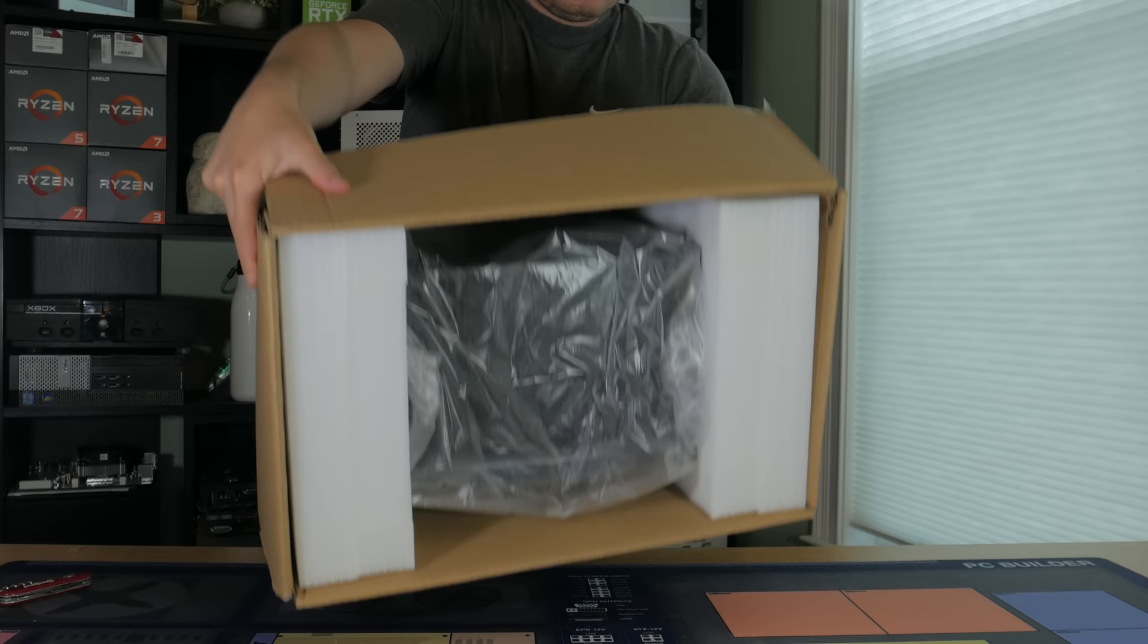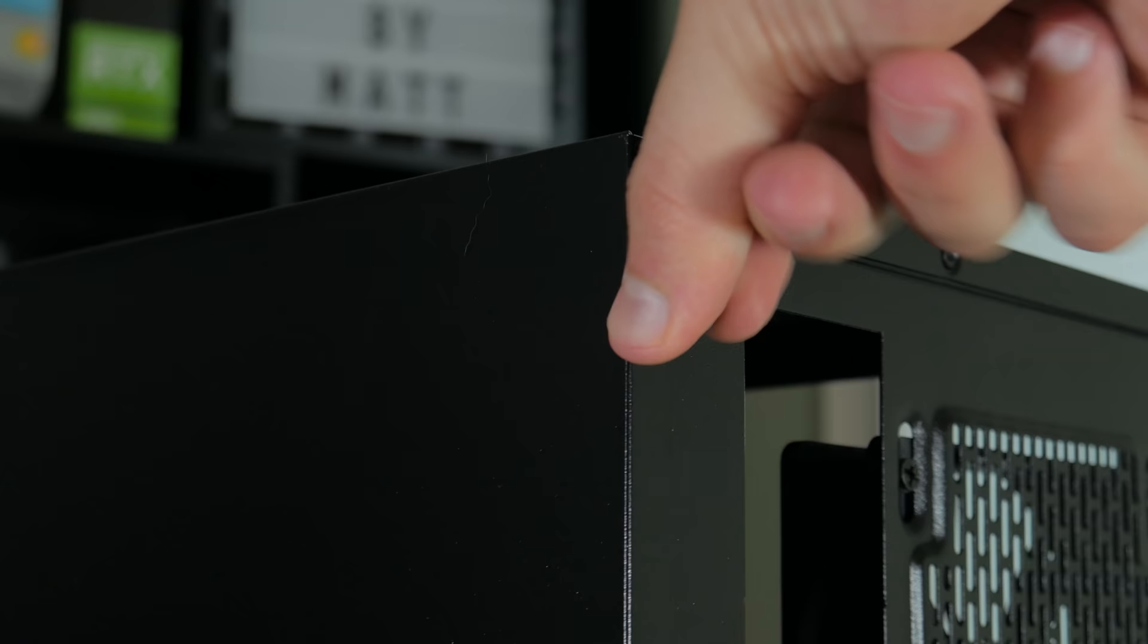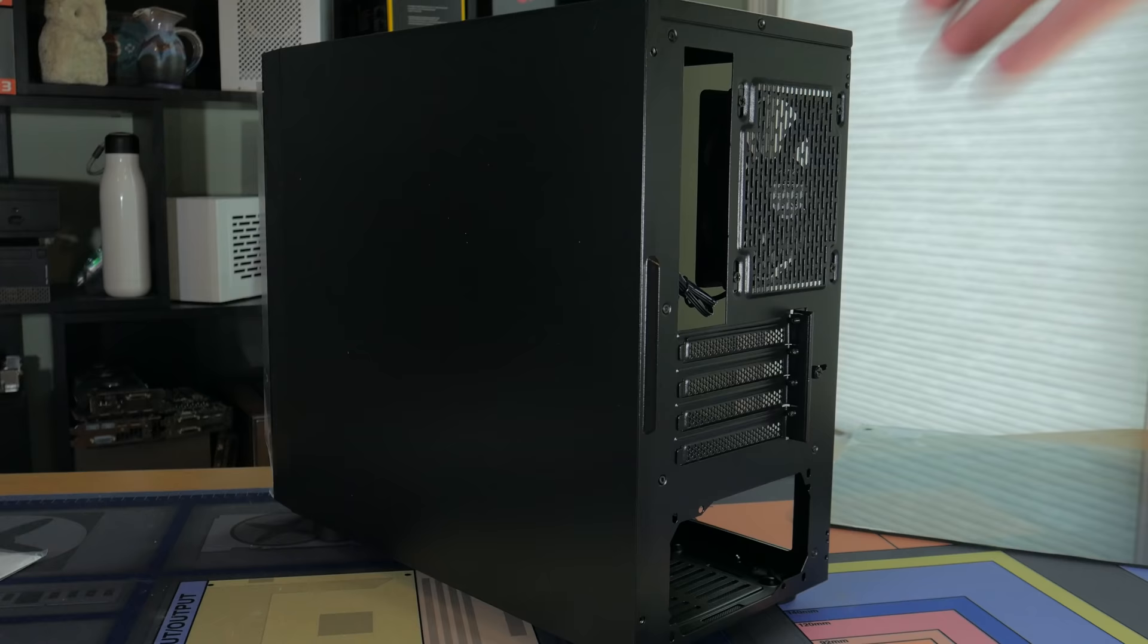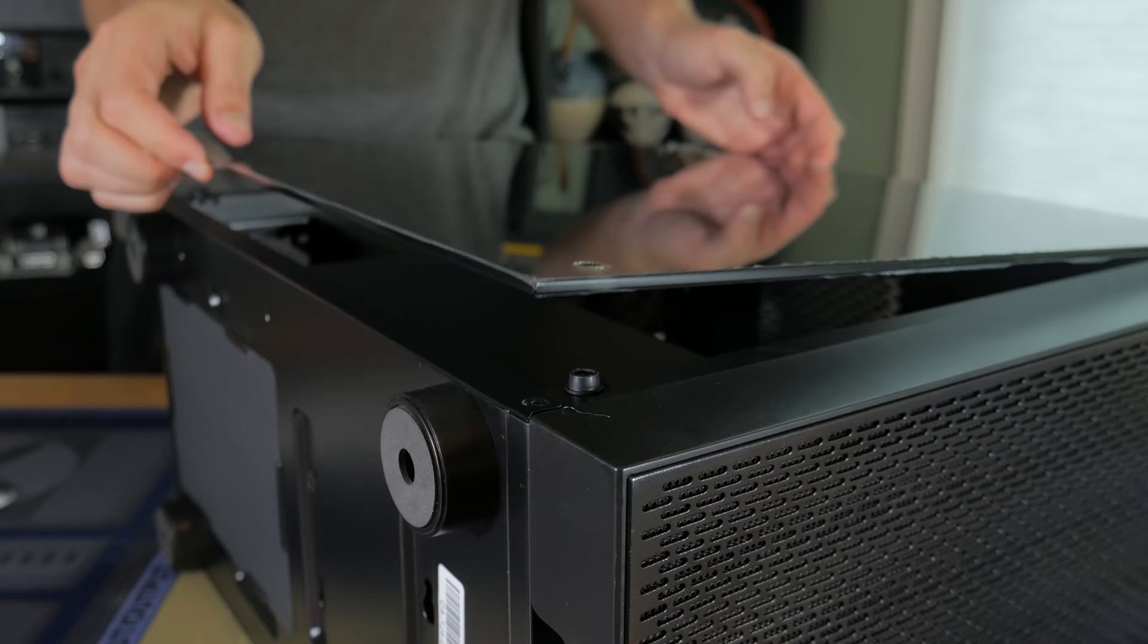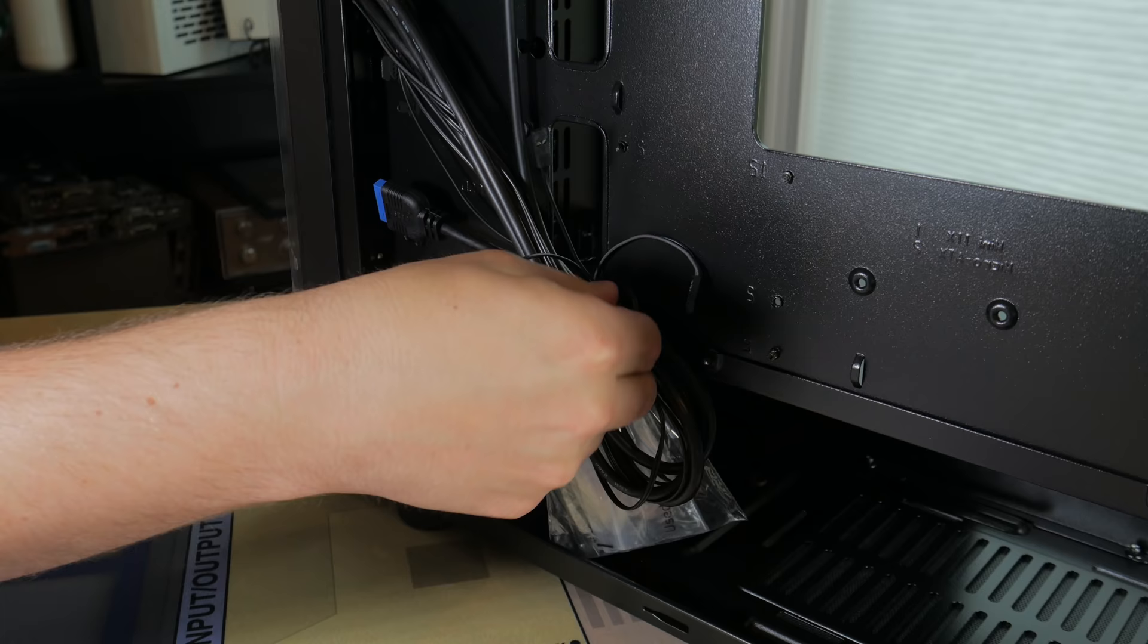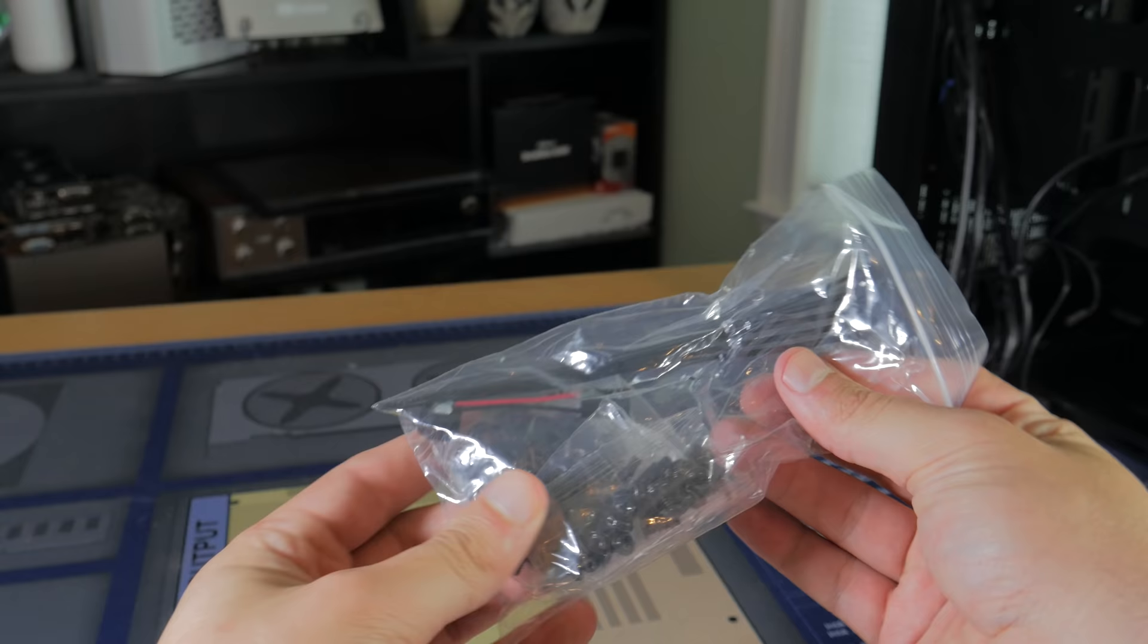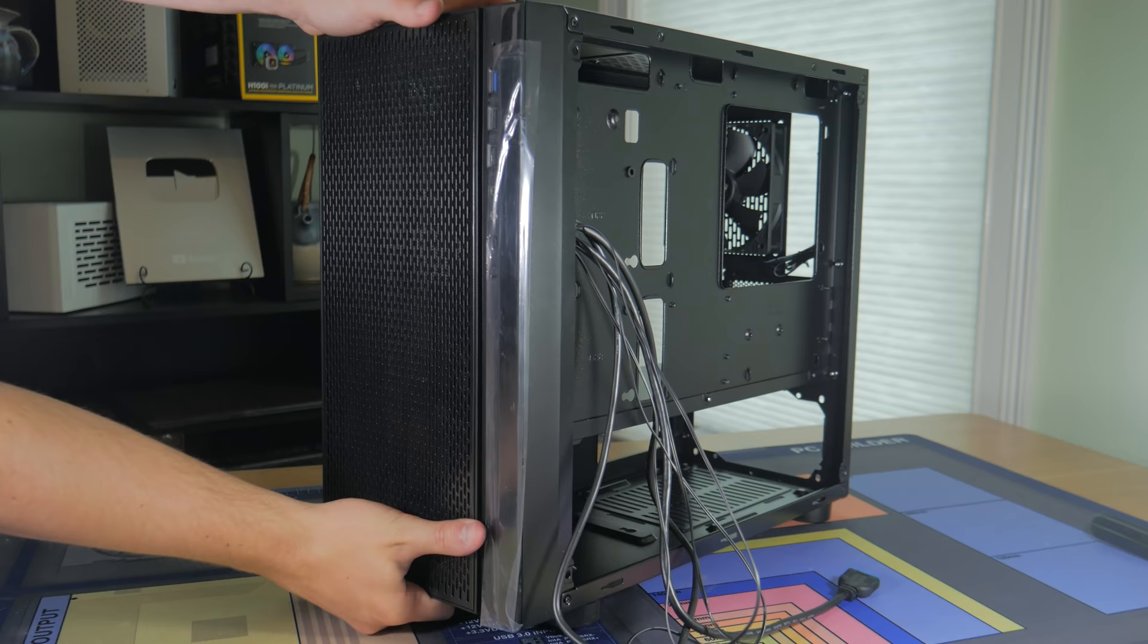With that done we can set the motherboard aside and bring our attention to the case. Instead of lifting the case out of the box flip it upside down and lift the box away. Then once the case is out start by removing the two thumb screws for the back panel. You may need to use a screwdriver because these come pretty tight from the factory. Then once both are removed simply pull the tab to release the panel and lift it away. Now with the case on its side remove the four thumb screws and make sure to put these all in a safe place for later. You can now lift the glass panel away. I recommend putting both of these panels in the case box for now because it gets them out of the way and prevents them from getting damaged.